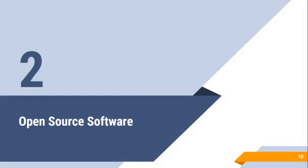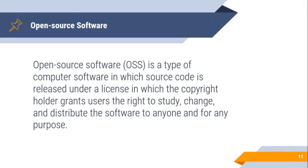Open source software. Wikipedia describes open source software as follows: It is a type of computer software in which source code is released under a license in which the copyright holder grants users the right to study, change, and distribute the software to anyone and for any purpose. The related open source software development is a collaborative form of software development involving multiple contributors to gather, create, and maintain software and source code using open source.